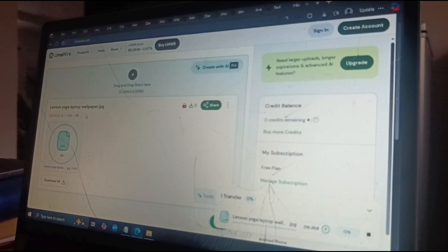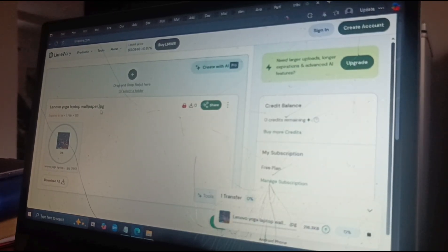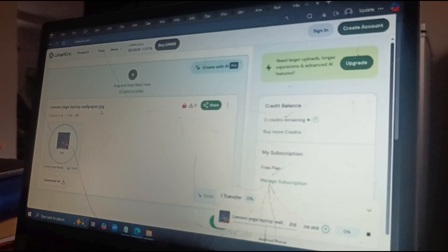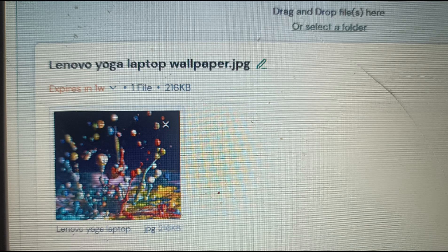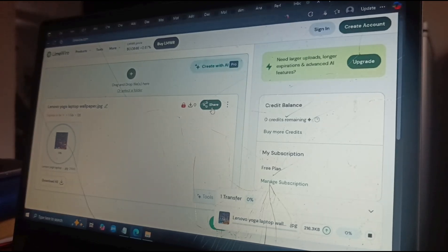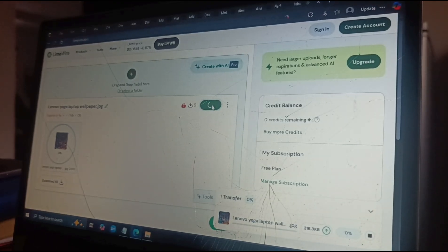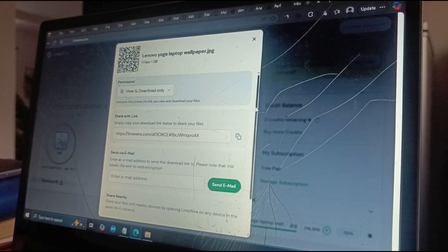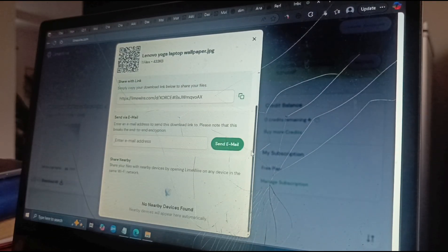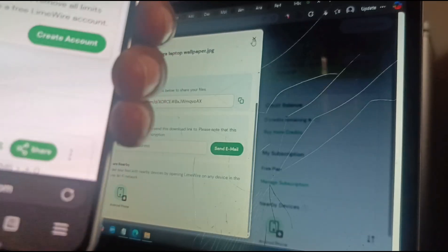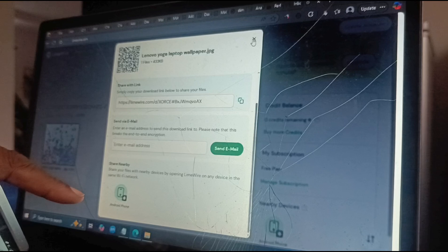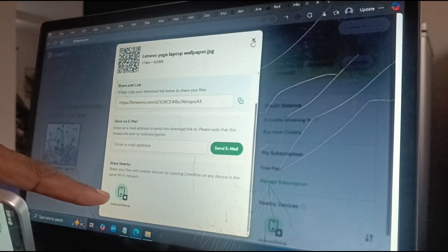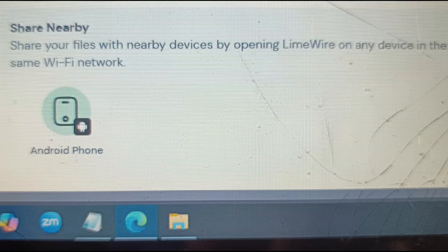You can see the Lenovo Yoga laptop wallpaper appearing. I click on the share button — share. I scroll down and it's saying no nearby device is found. Once I open this page on my mobile phone, on my laptop screen it says 'Android phone' — it has detected it.